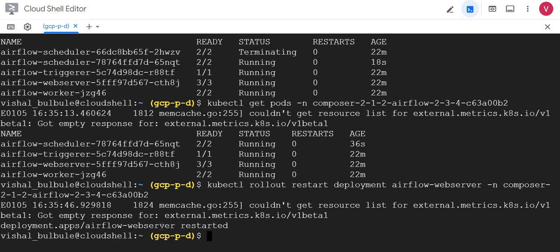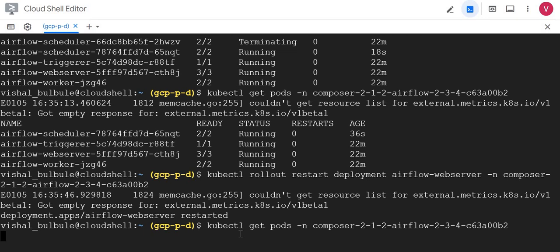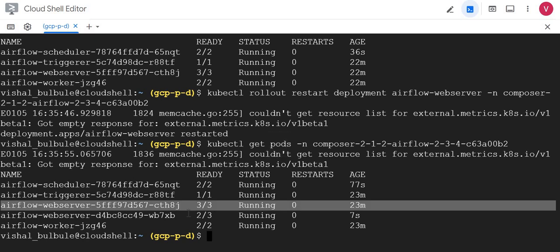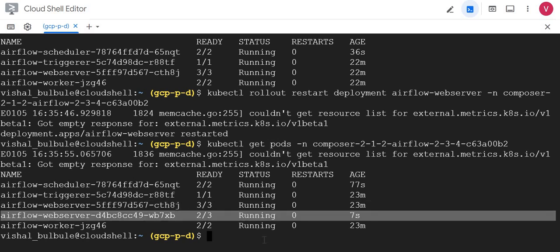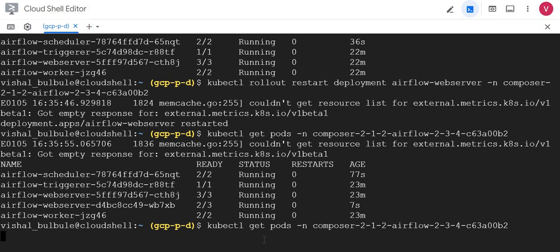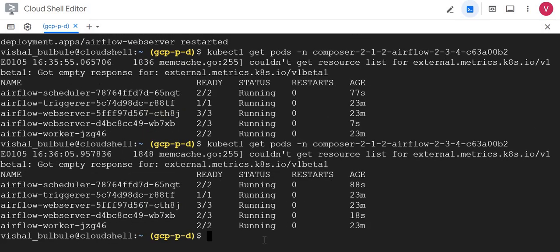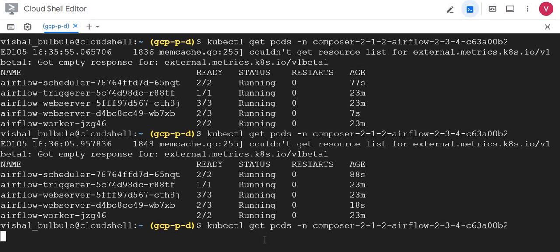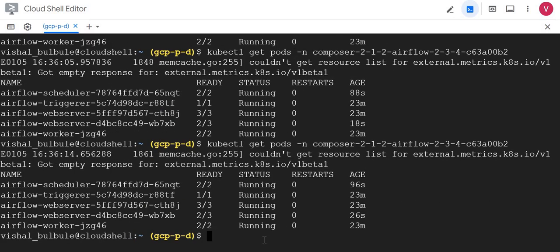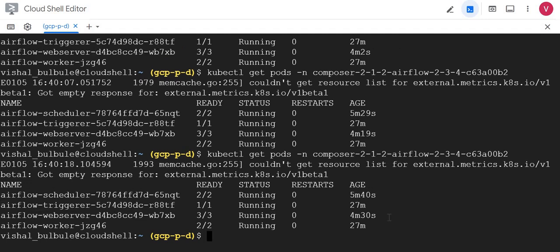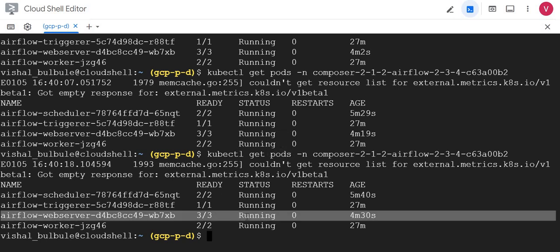It's showing restarted. Let me execute get pods. Now you could see this is running and this one new is seven seconds. I'll wait. Okay, the new one is running and this old one is still here. We'll wait for some time. Okay, now after almost five minutes you can see the old instance is deleted and web server is running with the new instance.